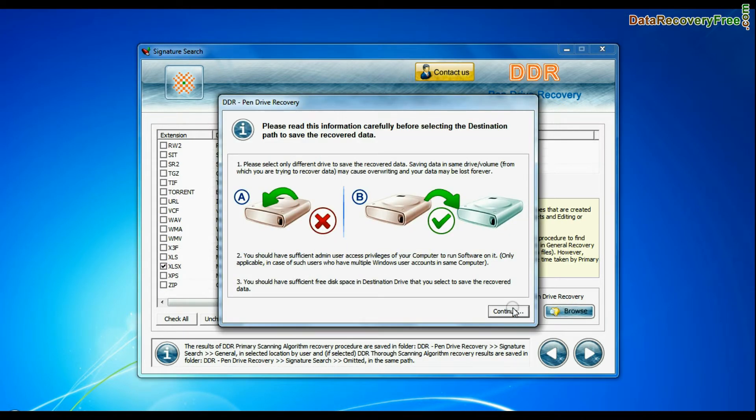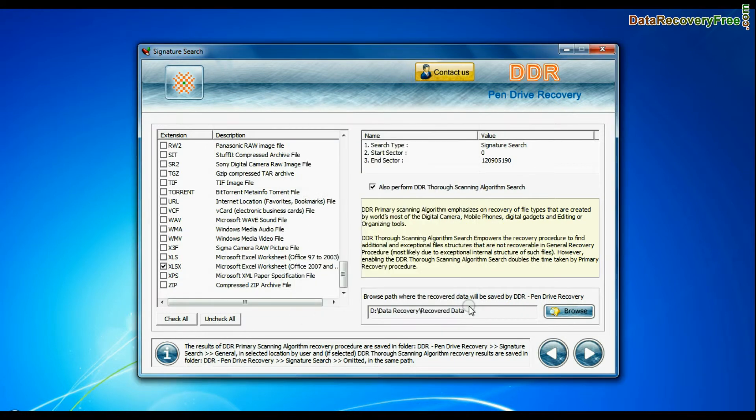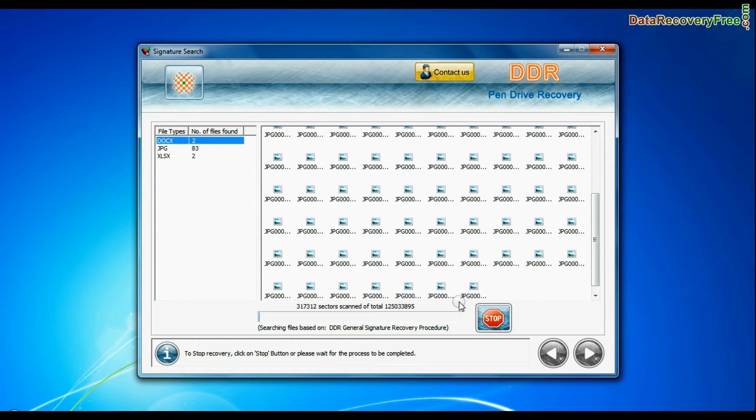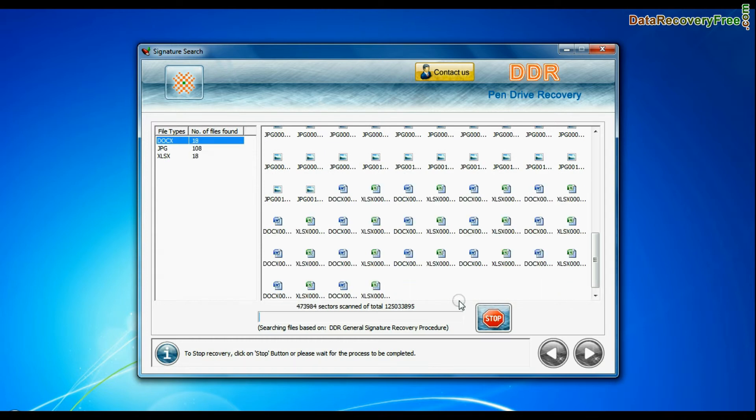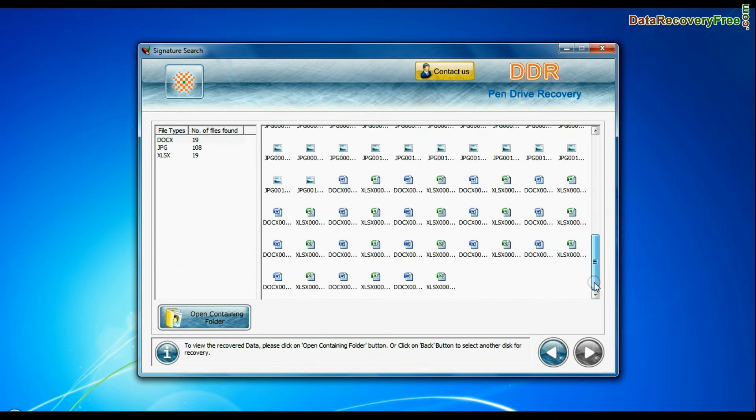Browse the path where you want to save lost data and continue. Recovery is under process. Data recovered successfully.